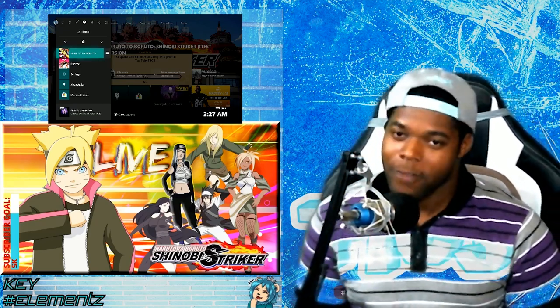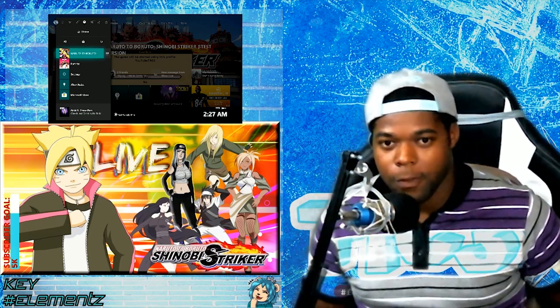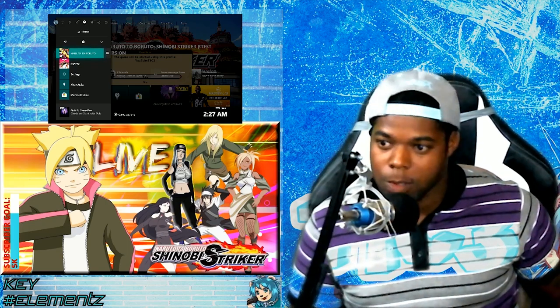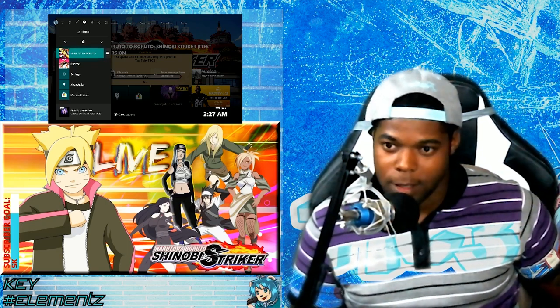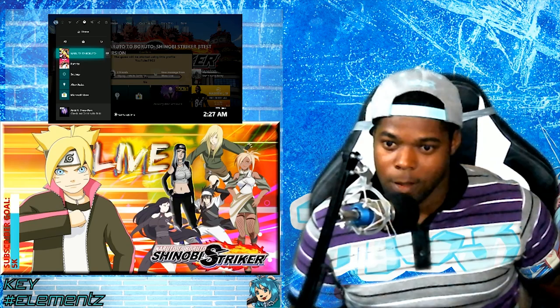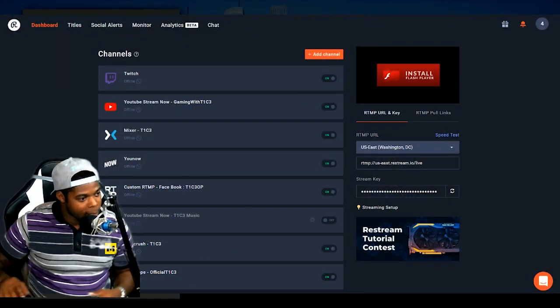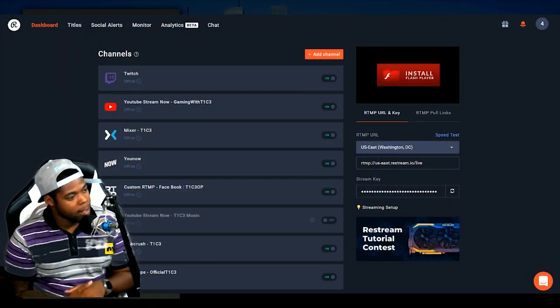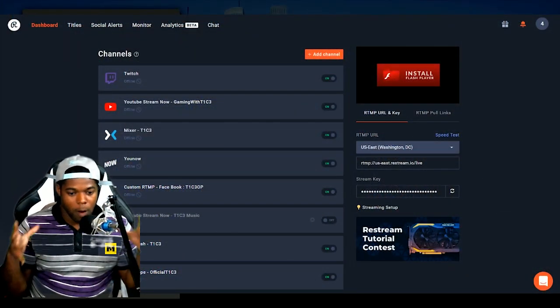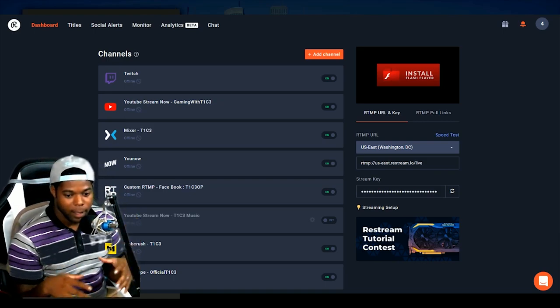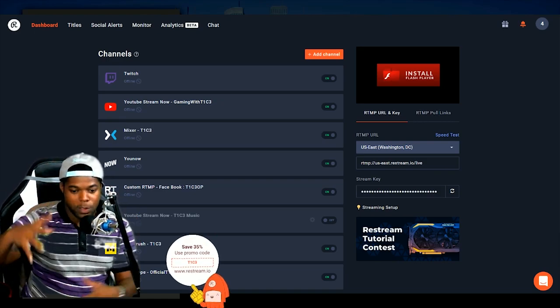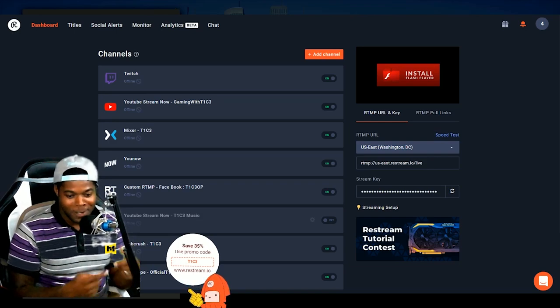But one of my favorite features of the Restream service is, by far, it's got to be the webchat. The webchat service allows you to bring all of my platforms to one place.